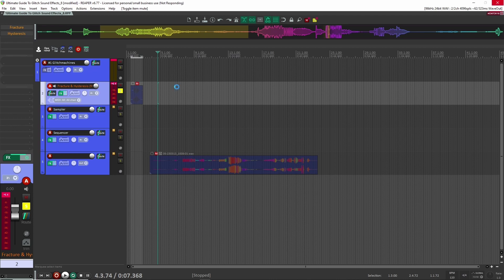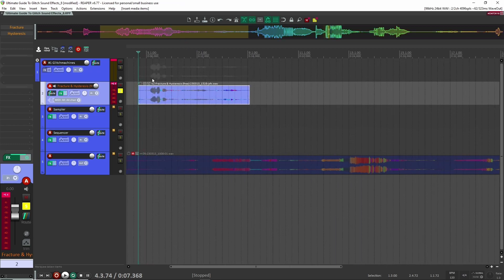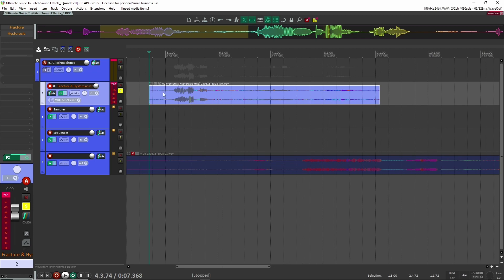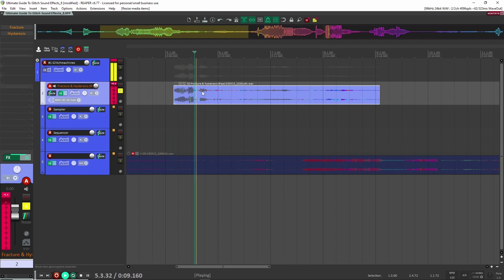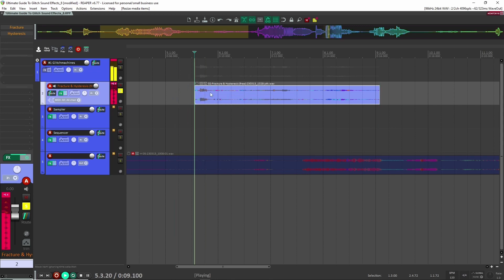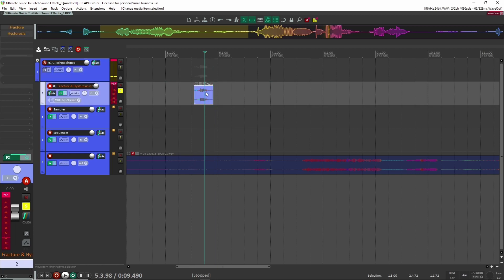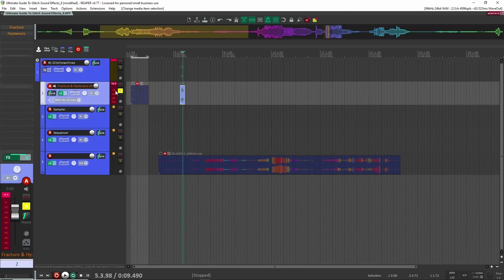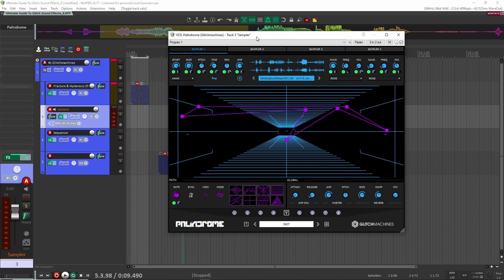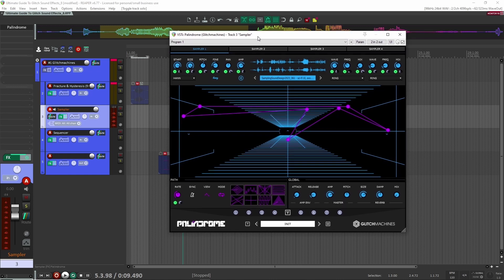That sampling and chopping process is a technique we're going to use a lot throughout this video. For example, here I had a little design clip I really liked — I might want to cut that out and export it as a little glitchy effect. One of my favorite Glitch Machines plugins is Palindrome.